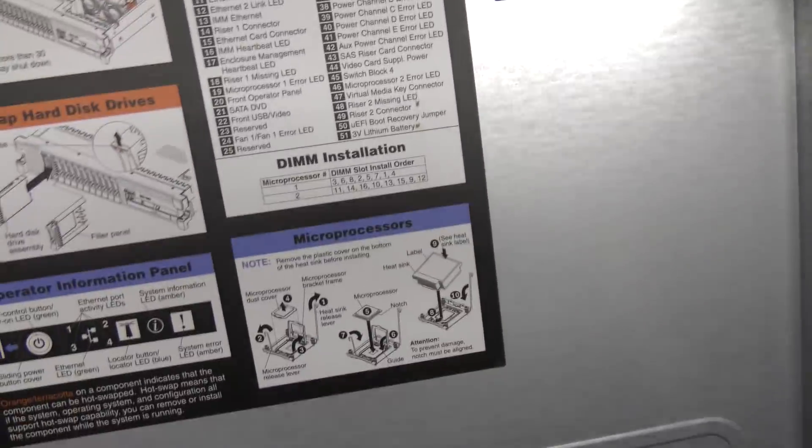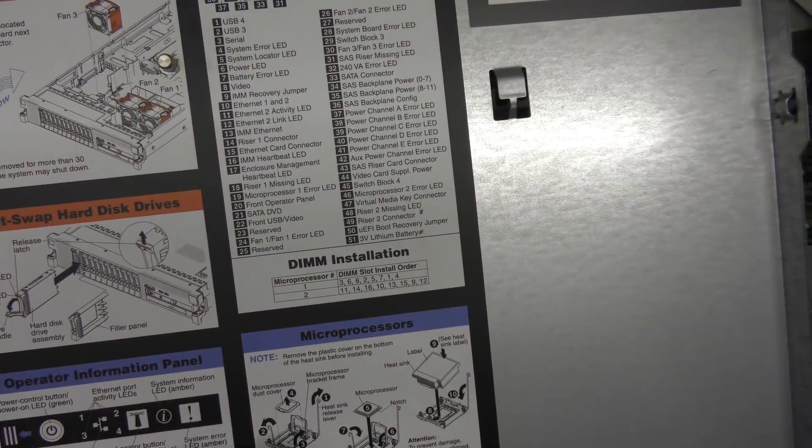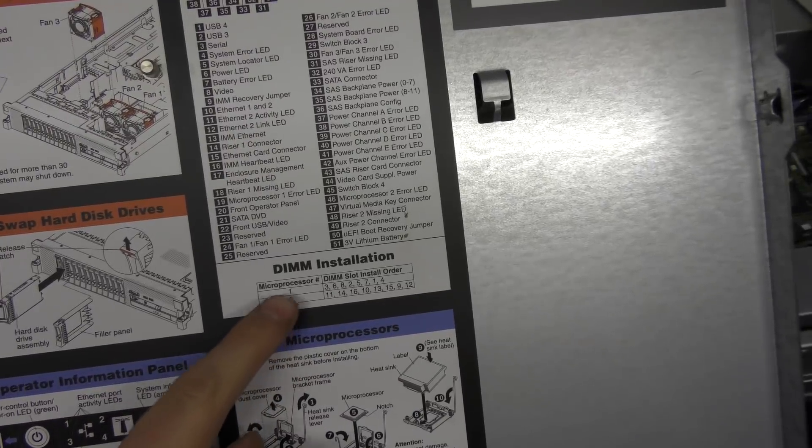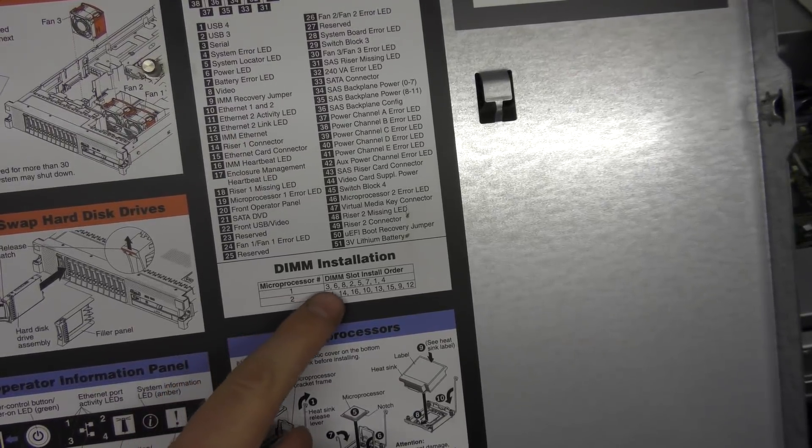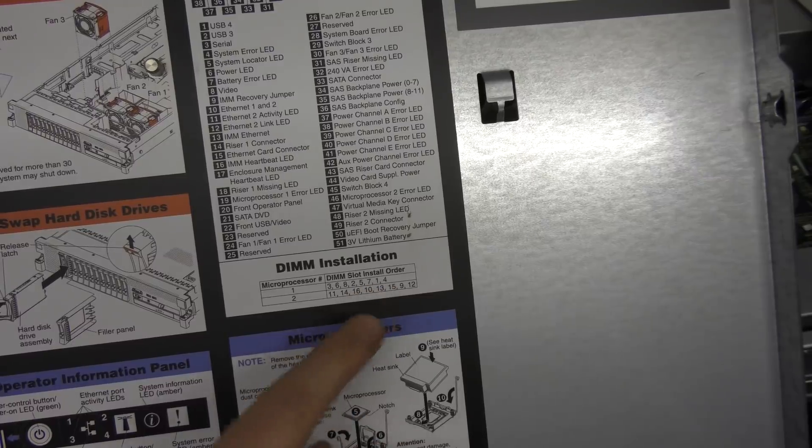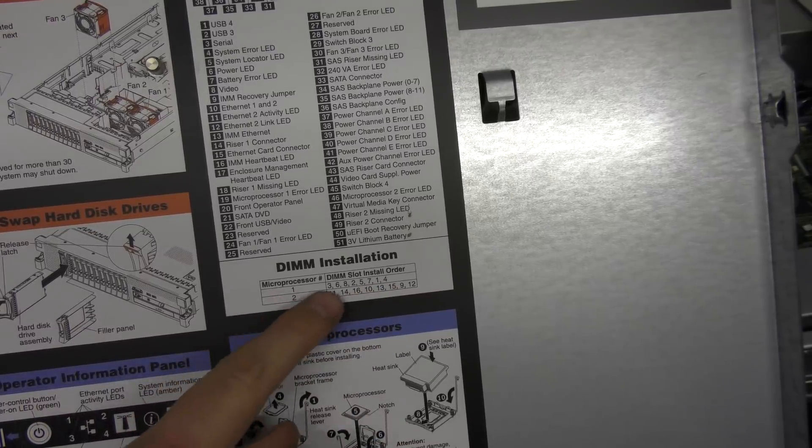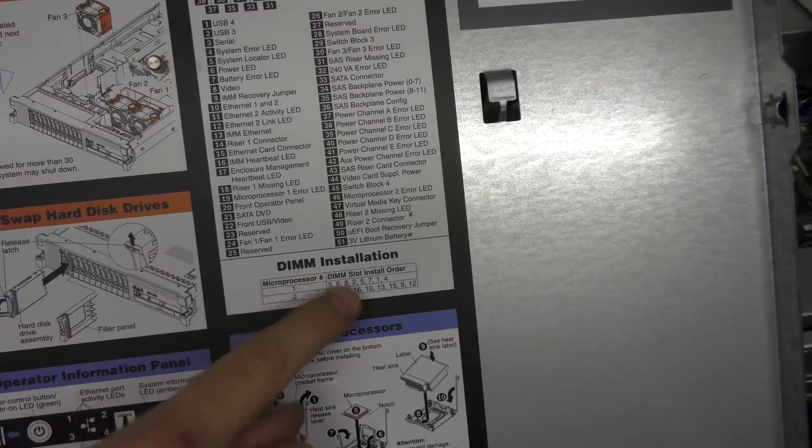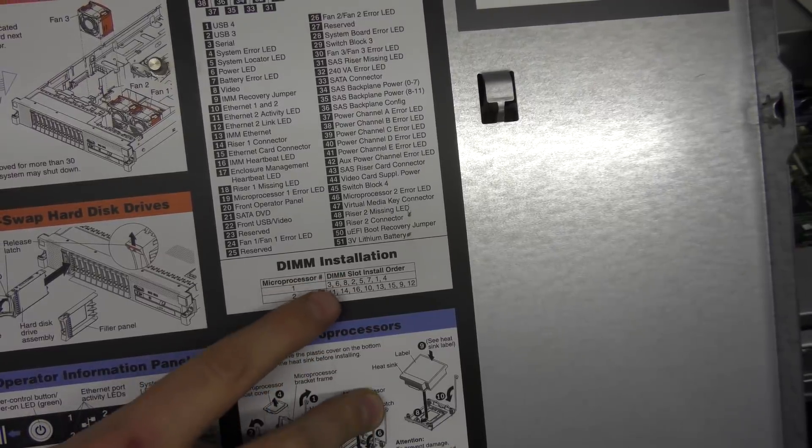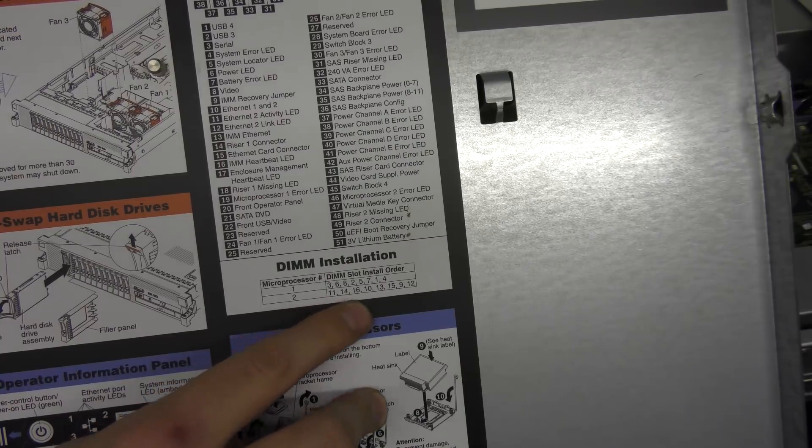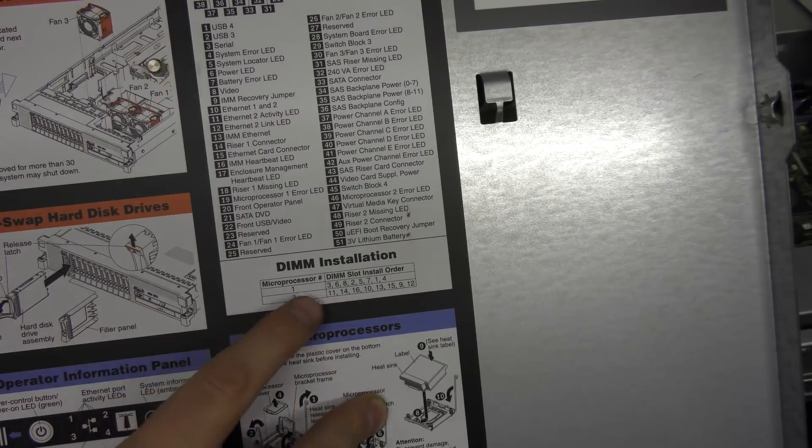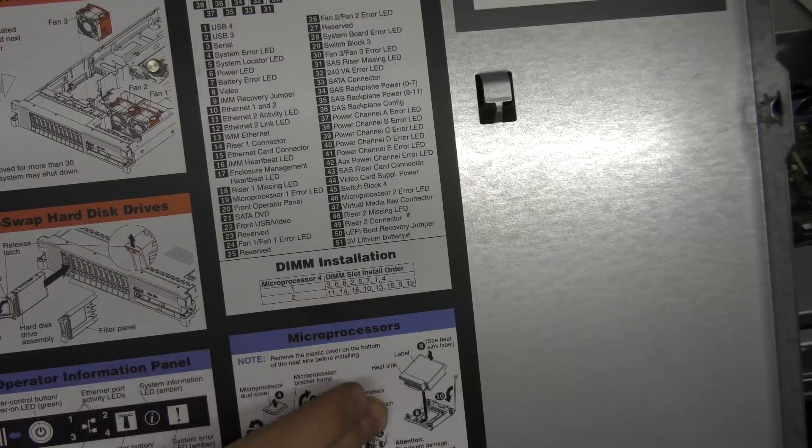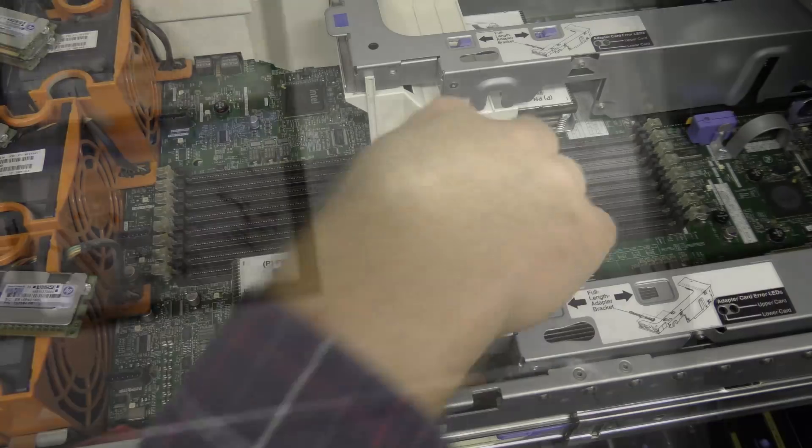We can kind of see it right here. If we have one CPU, we put the RAM in in this order. If we have two CPUs, we put the RAM in the same number of RAM blocks in each of the CPUs but in that order. So I need to put in RAM blocks in number 3, 6, 8, and 11, 14, 16. That's what I'm going to be doing.